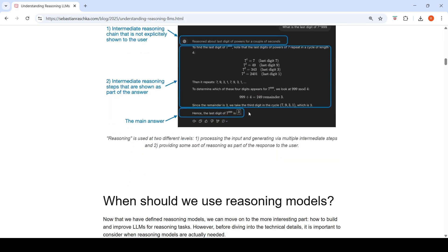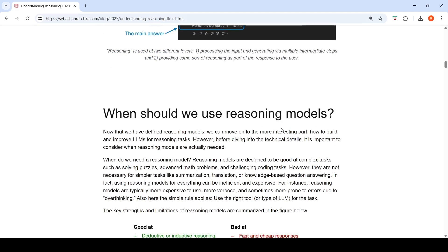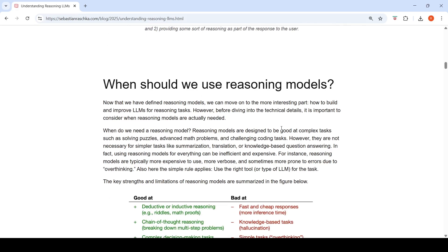When should we use a reasoning model? I did a comparison of Gemini Flash 2.5 with and without reasoning and found that in many cases the model without reasoning gave similar responses. Reasoning models are designed for complex tasks such as solving puzzles, advanced math problems, and challenging coding tasks.